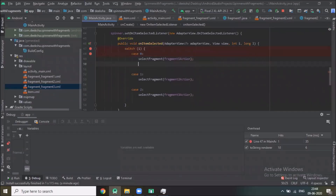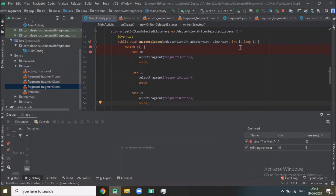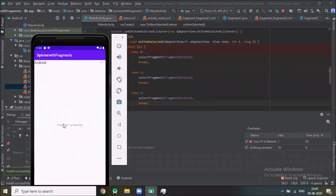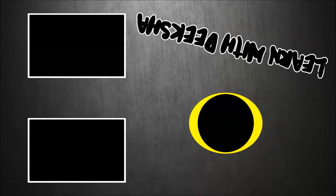Now we have to add break statements in the switch cases and run the project. As you can see, Android is selected and the message shows Fragment One is Selected. When I click on Java, Fragment Two is Selected. When I click on PHP, Fragment Three is Selected. Similarly, you can add other items in the spinner and add the corresponding fragments. Please like and subscribe to my channel and share your feedback in the comment section. Thank you.